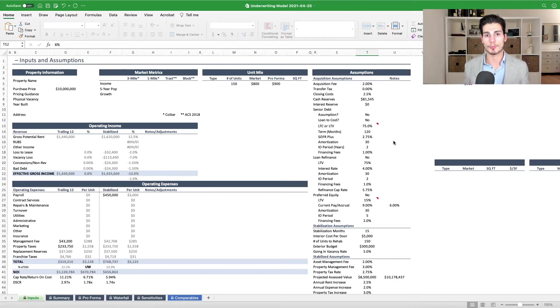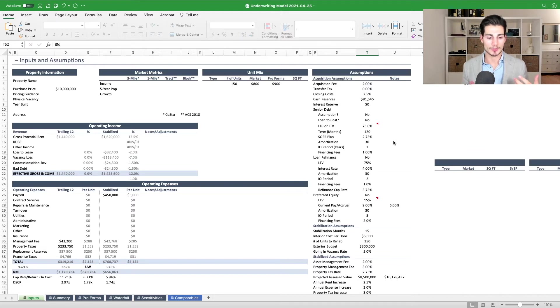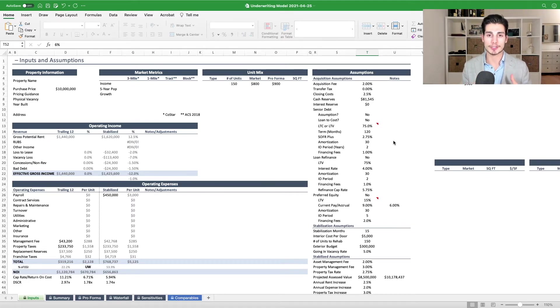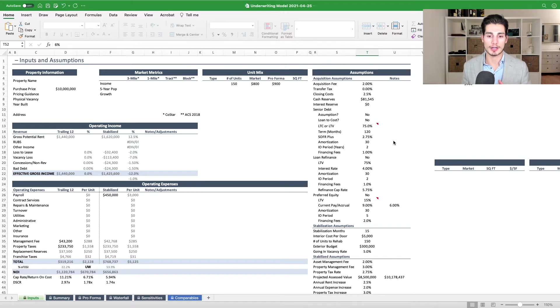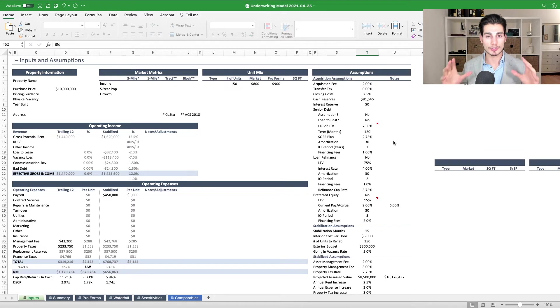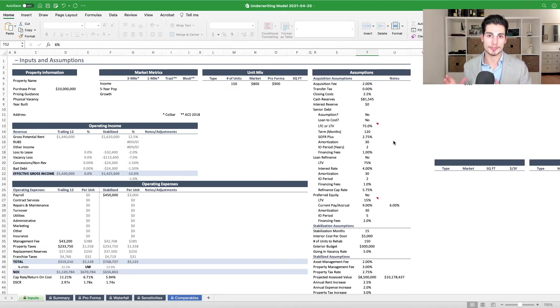SOFR and LIBOR are really meant to reflect short-term borrowing rates between lenders, between banks, and it's the index rate on your floating rate loan. So if you are a short-term or floating rate borrower, you would have your interest rate be comprised of two components, the index rate and the spread.